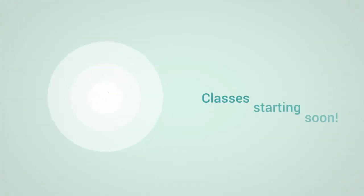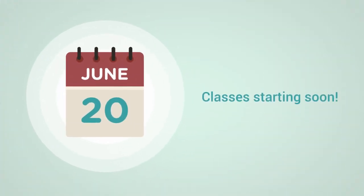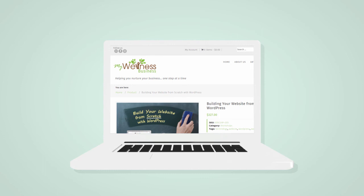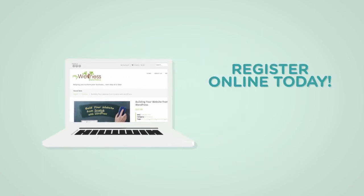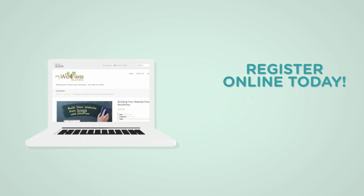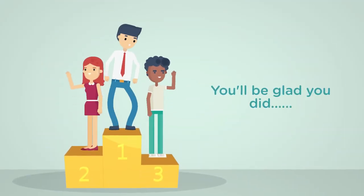We have new classes starting up in June, but spaces are really limited as we can only take a handful of students, so we urge you to act fast. Check out our website at mywellnessbusiness.ca for more information about the course, the dates and times, and sign yourself up today. Trust us, you'll be so glad you did.